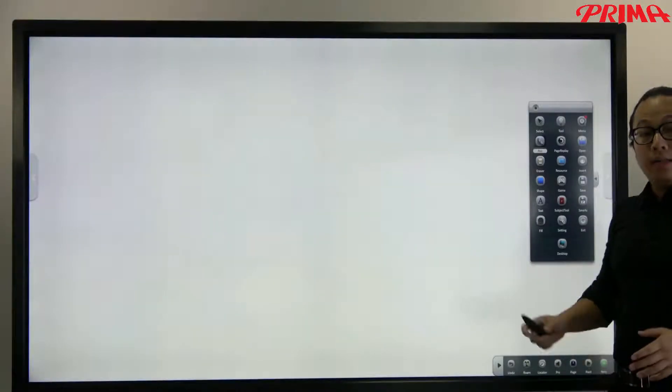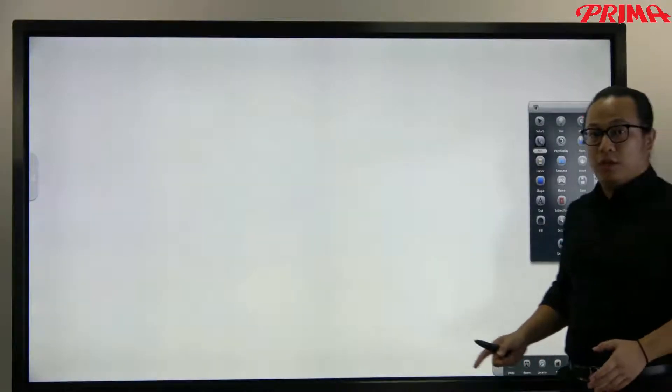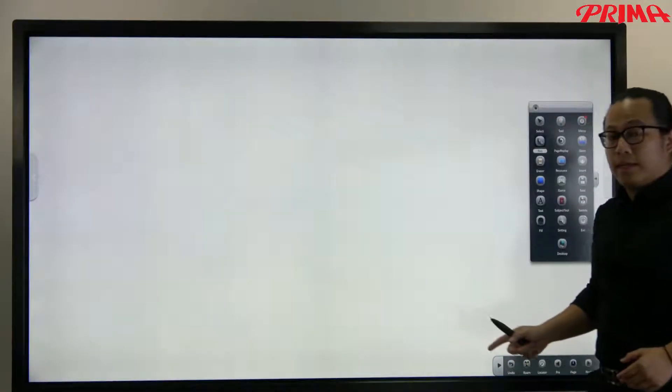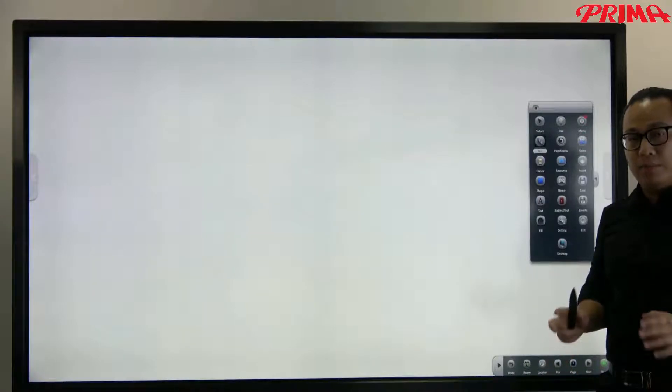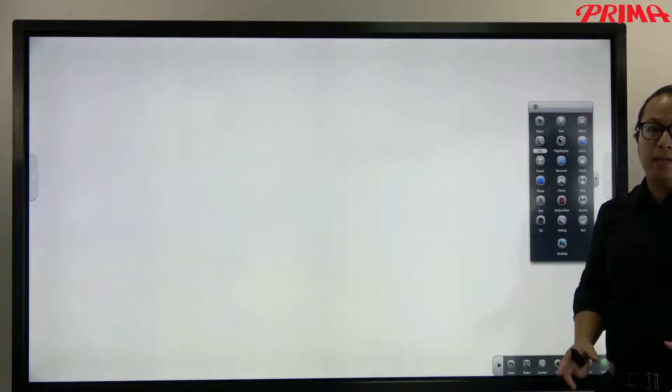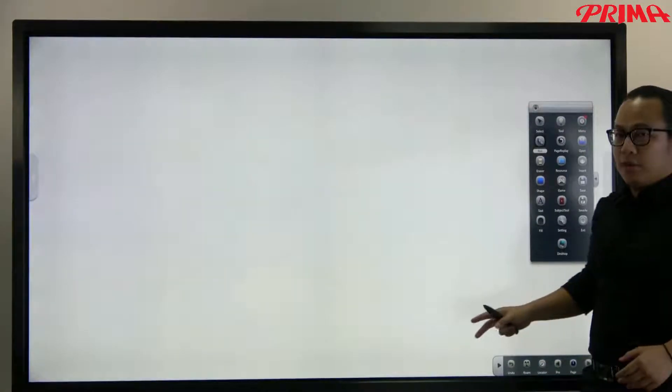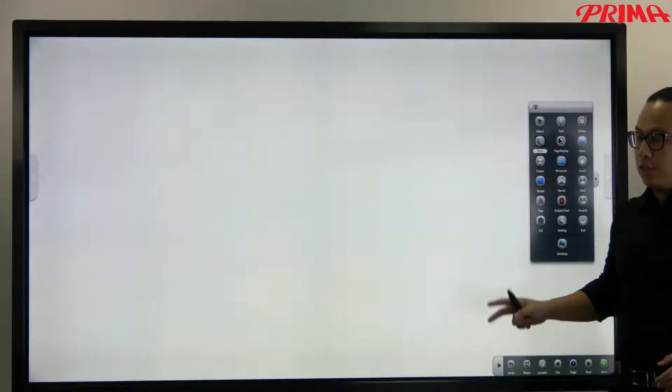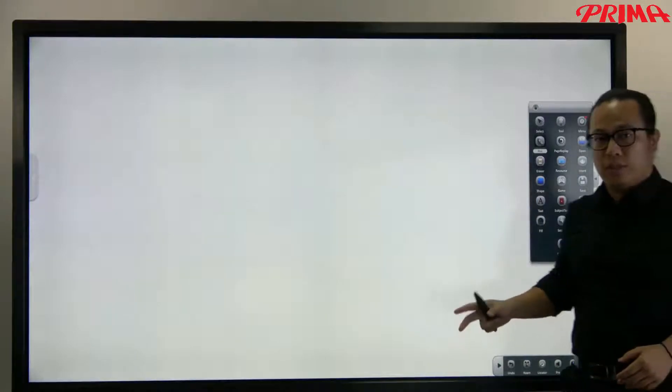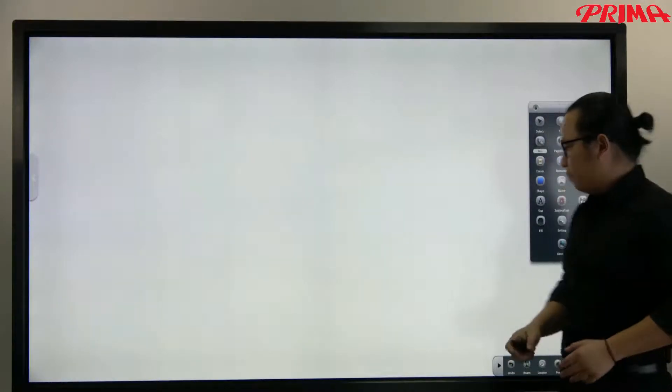Now another advantage of this kind of interactive whiteboard is that you are able to replay the pages. So everything you have done, you just done on this page, you can replay. Let me show you.